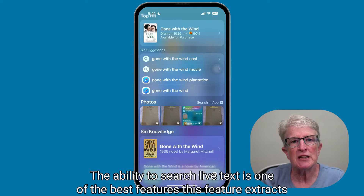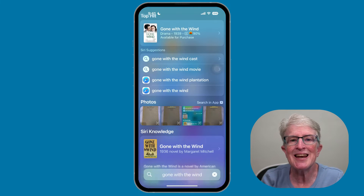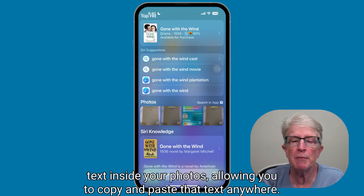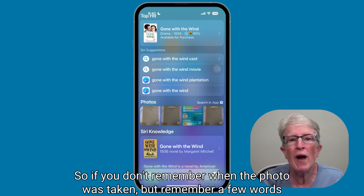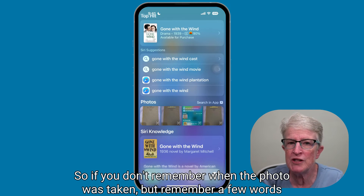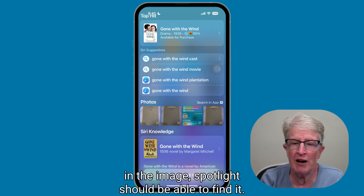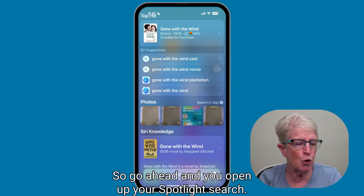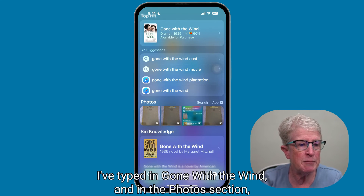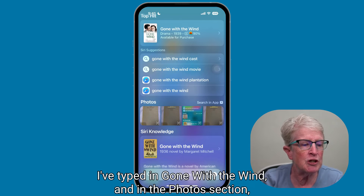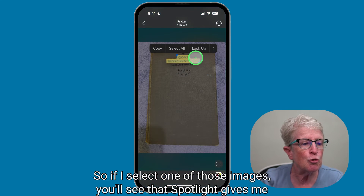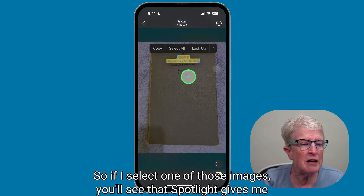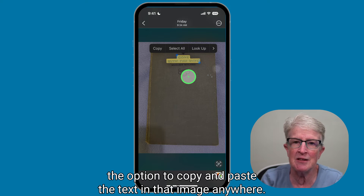The ability to search live text is one of the best features. This feature extracts text inside your photos, allowing you to copy and paste that text anywhere. Spotlight indexes the text, so if you don't remember when the photo was taken but remember a few words in the image, Spotlight should be able to find it. For example, I've typed in "Gone with the Wind" and in the photo section, Spotlight has found images containing that text, giving me the option to copy and paste the text from the image.